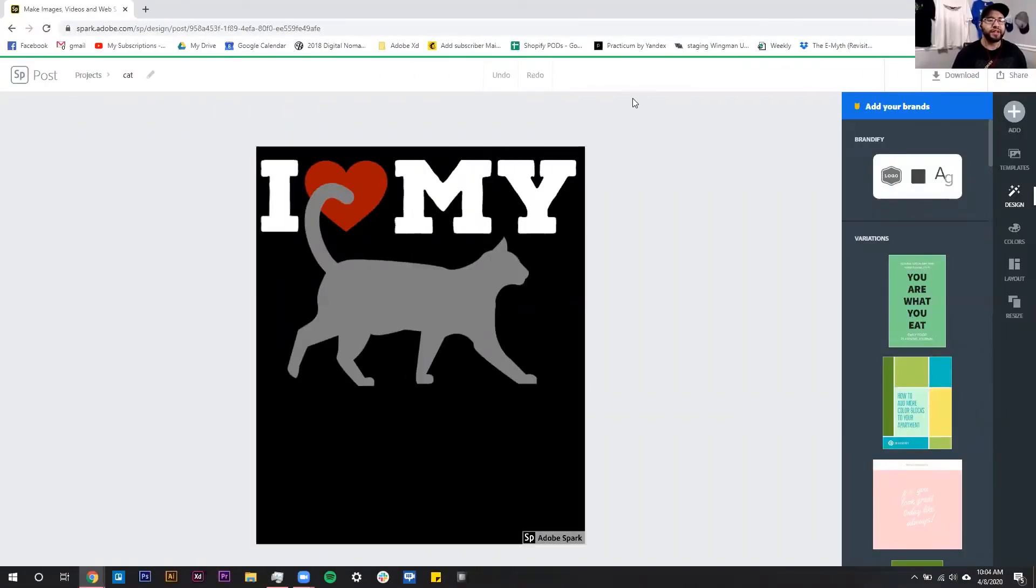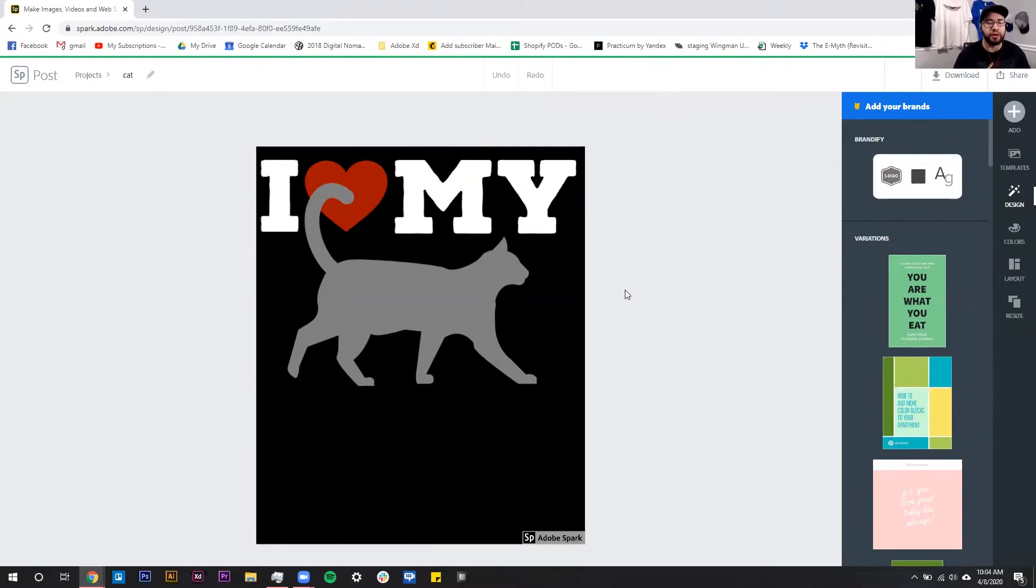So here we are inside of Adobe Spark, and this is their Spark Post tool. We actually use this a lot for our print-on-demand business, and today we're going to be focusing on removing this watermark down here at the bottom.